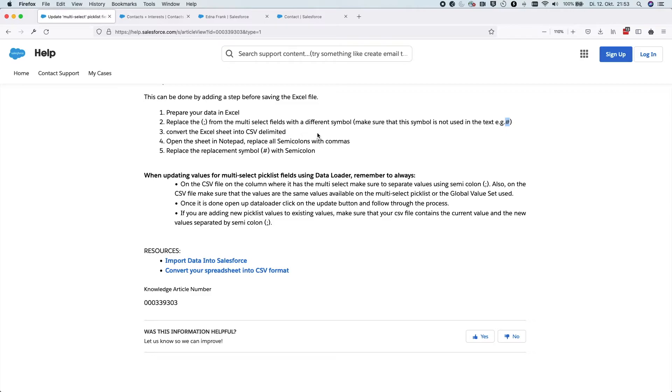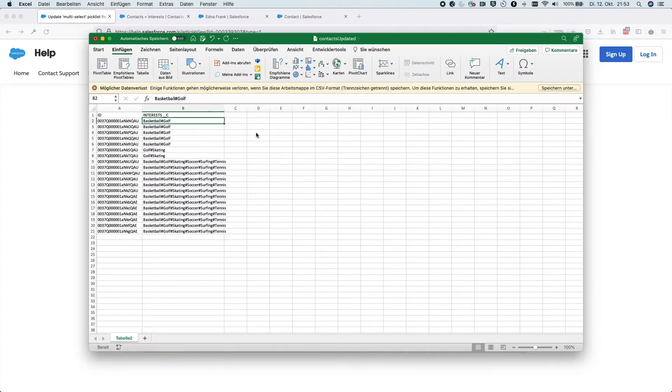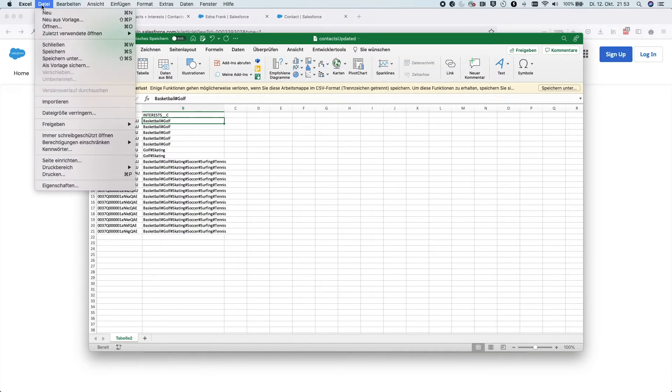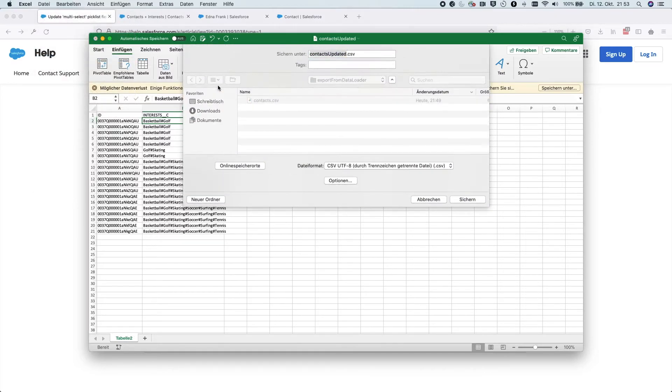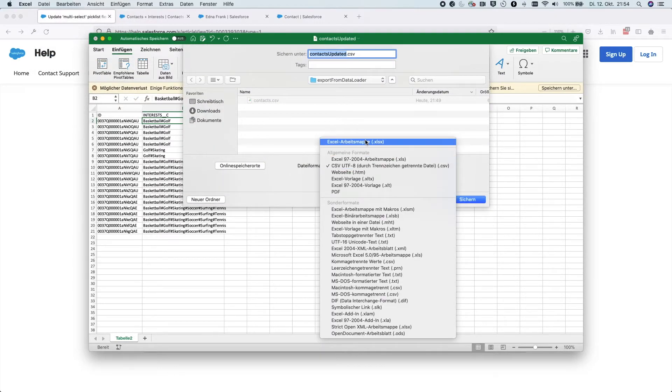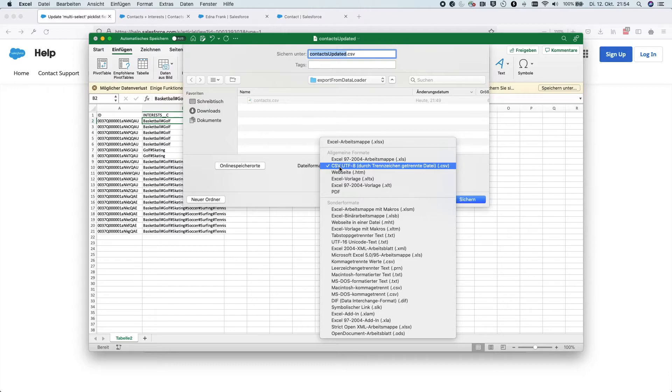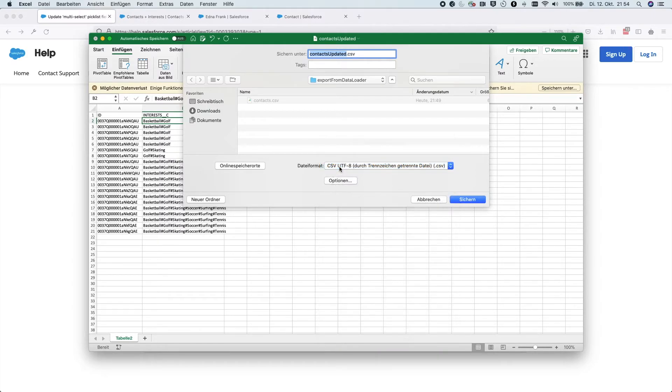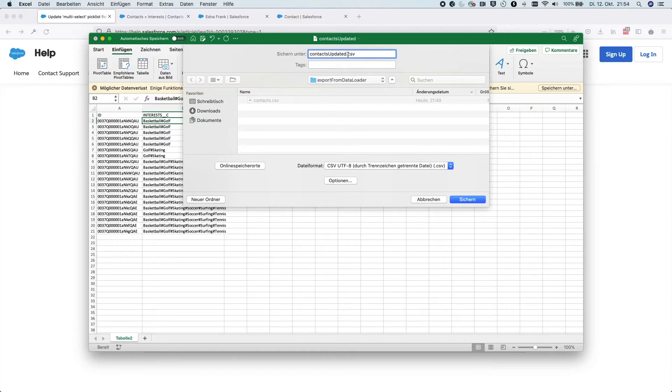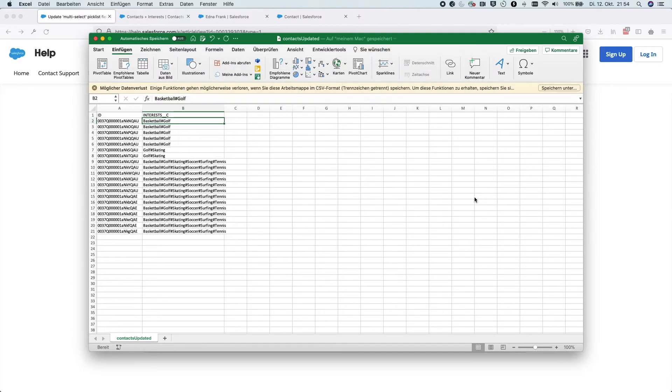Next, I have to convert this sheet into a CSV delimited file. So I can simply save it and you choose here CSV file. And let's call it contacts updated so we will not overwrite this old version of this file. And we save it.